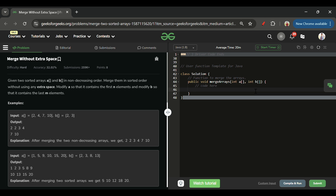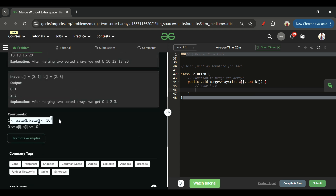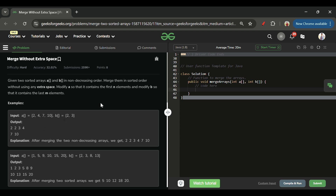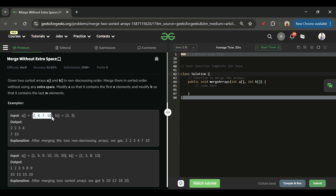We will be given two arrays A and B. Their lengths can be anything from 1 to 10^5, and the array elements can be anything from 0 to 10^7. Both arrays will have elements in sorted order individually — A is sorted in itself, and B is sorted in itself.